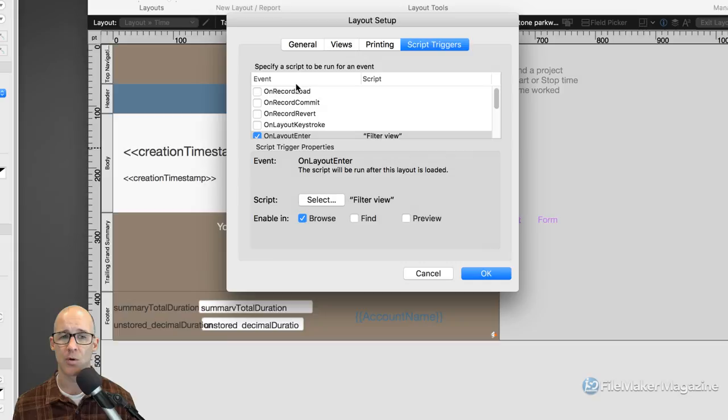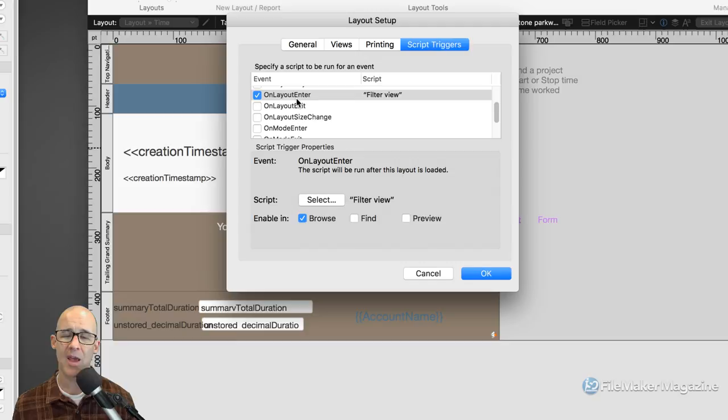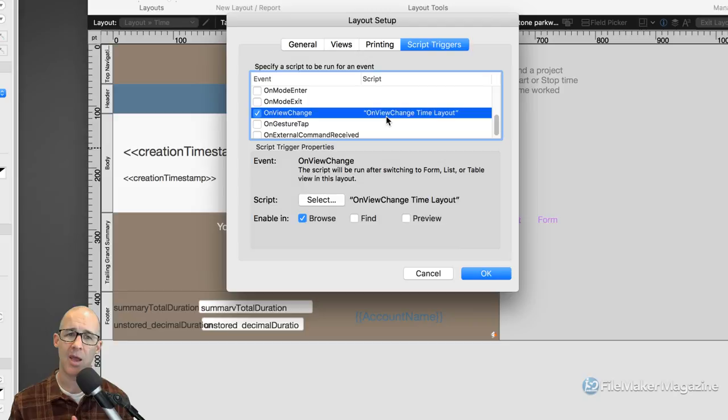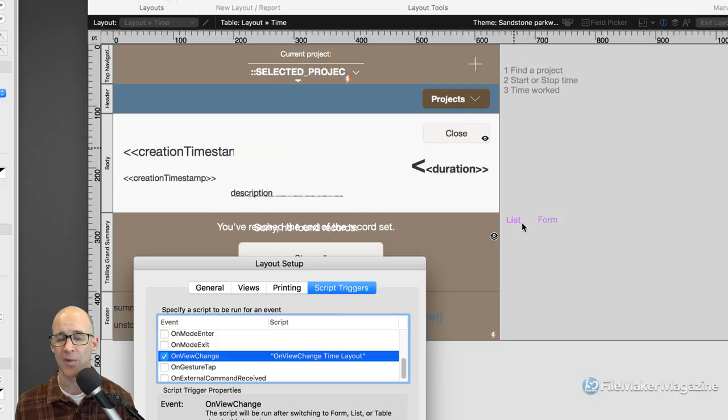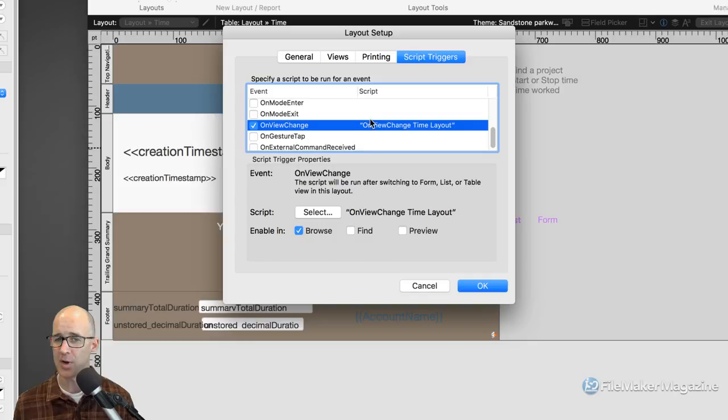Currently we have two script triggers on this file. When we enter into this layout, we're running a script called 'Filter View.' We also have another one that when we change from form view to list view, we tell FileMaker to switch from one tab panel to another tab panel. In the UI of FileMaker you can do a lot of cool tricks, but remember all the triggers will fire and you can get yourself in trouble.